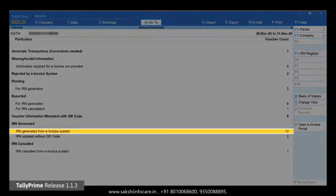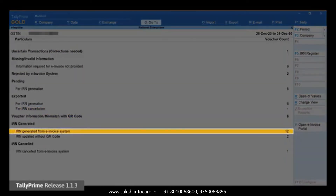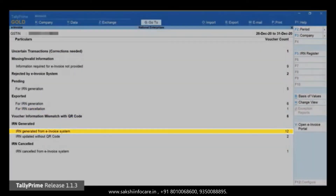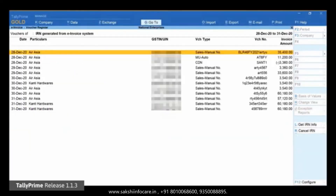The voucher will move to the section it was in before the process of cancellation was initiated in Tally Prime. As you can see, the voucher has moved to the section 'IRN Generated from E-Invoice System', which is the status of the voucher in the e-invoice system.